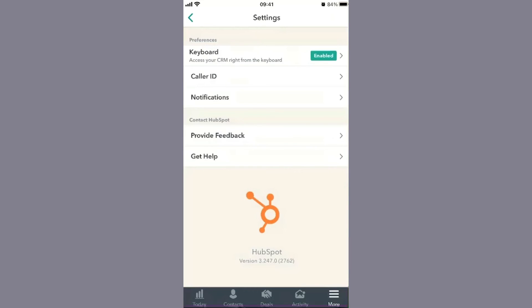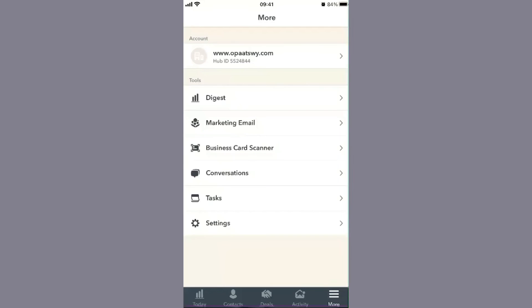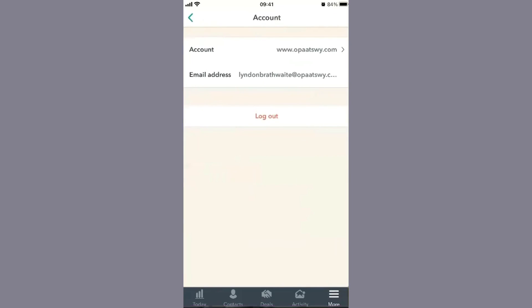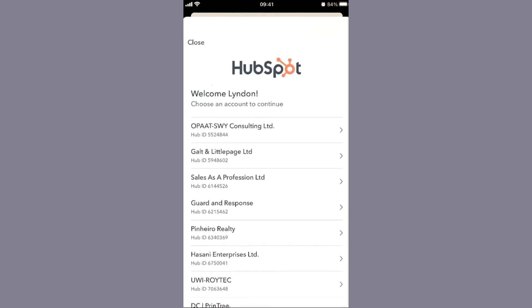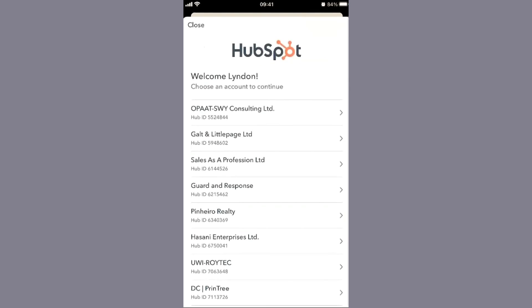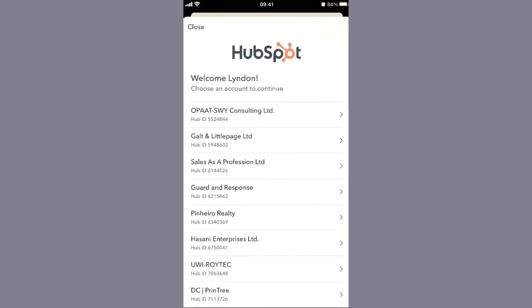You have caller ID and notifications as well. For folks managing multiple accounts, if you have two or three HubSpot accounts using the same email address, you can switch between accounts easily just based on having that one email address connected to all your respective accounts.